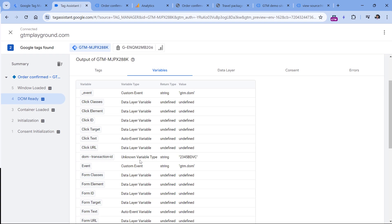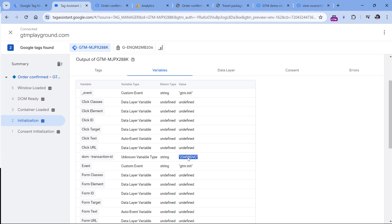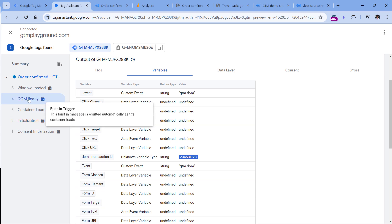Since we are scraping the DOM, we need to make sure that the tag using this variable also fires on DOM Ready or later. If you create this variable and try to use it in a tag that fires on initialization, it might work sometimes but not in other cases. For some visitors with slower laptops, the DOM might not be ready at initialization time, and this would return null, undefined, or some other incorrect value. Always make sure that if you're scraping the DOM, your tags fire on the DOM Ready event or later.